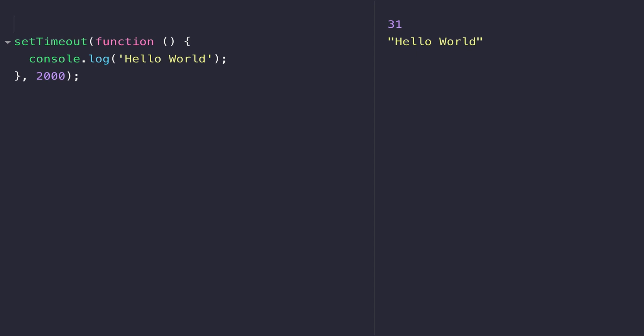Of course, if you prefer ES6 arrow functions, you can use those as anonymous functions as well. If there are no arguments, you simply use an open and closing parentheses in place of that function keyword.